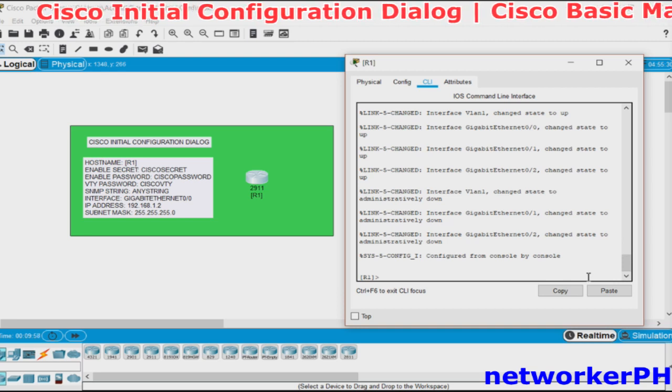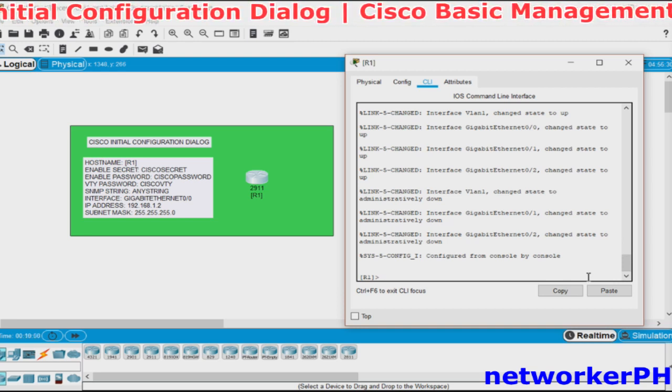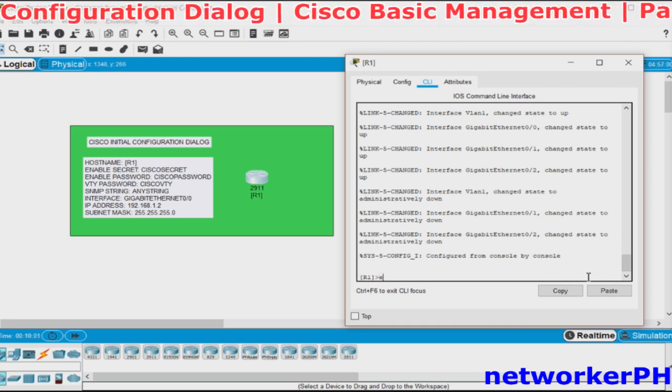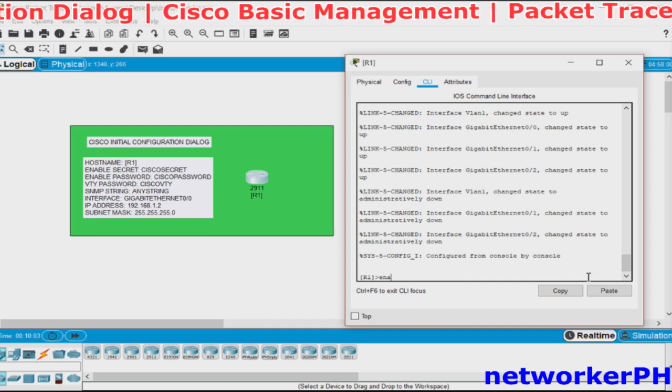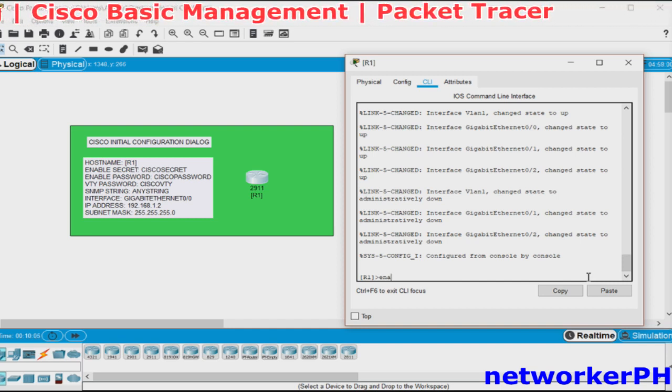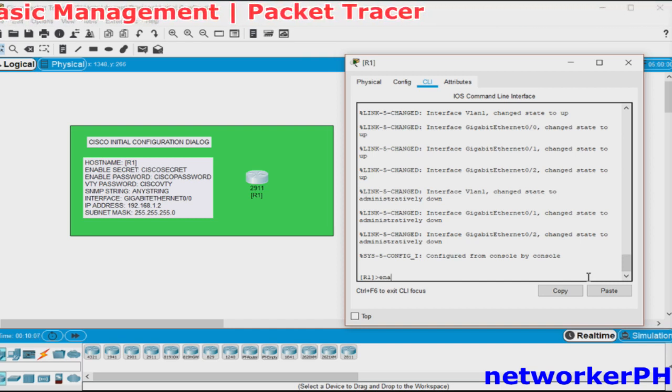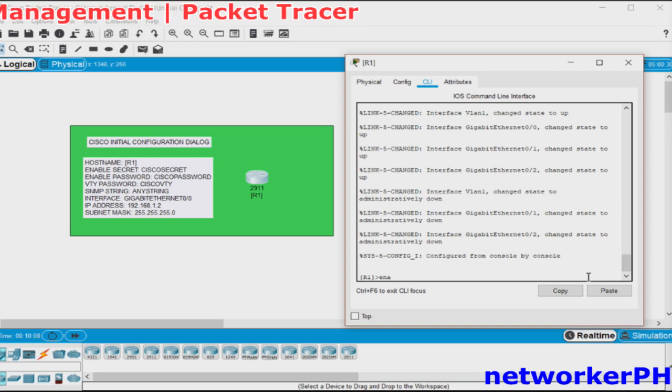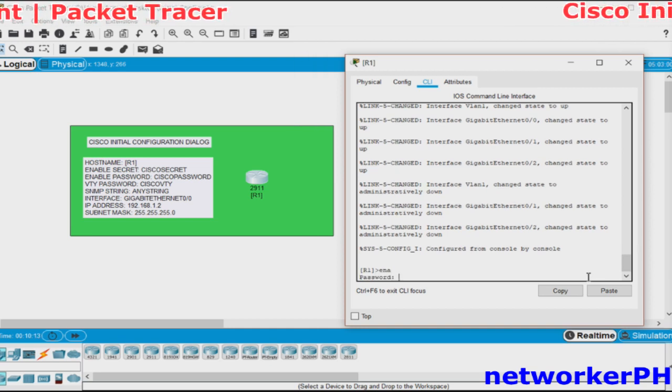Now we have to enter from user mode to privilege mode. Since we configured the enable secret password, we will be using Cisco secret.